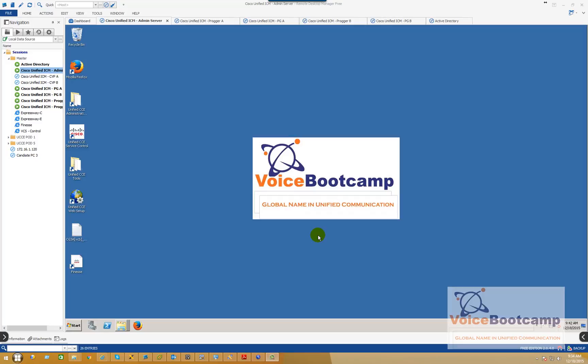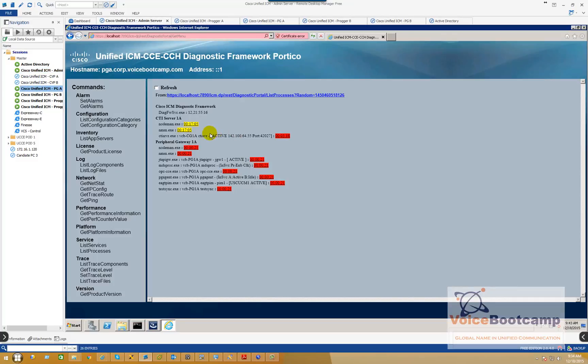Hey guys, welcome back to Voice Bootcamp. My name is Faisal Khan, and in this video of UCC eSolve study kit, I'm going to show you how to integrate Cisco Finesse with our redundant PG, along with having a Cisco Finesse redundant as well.